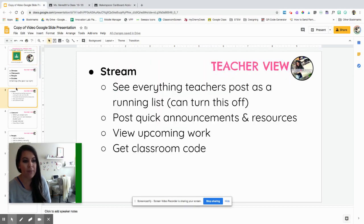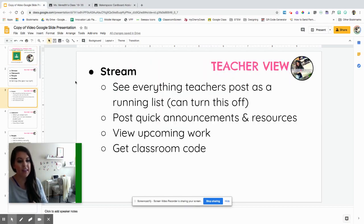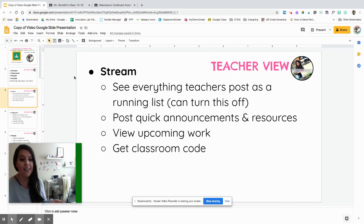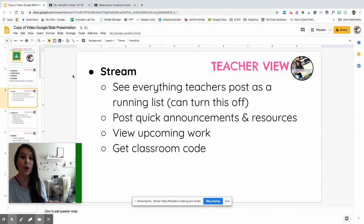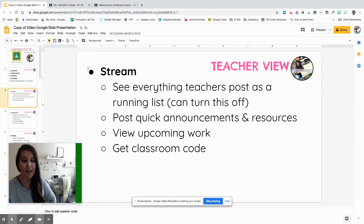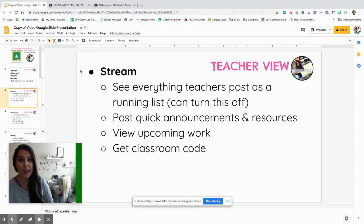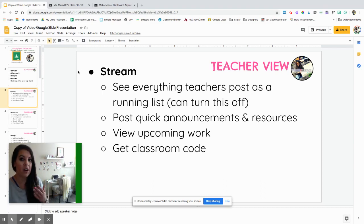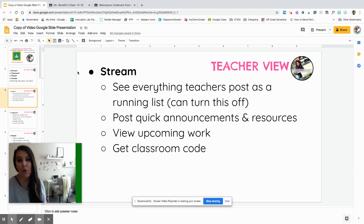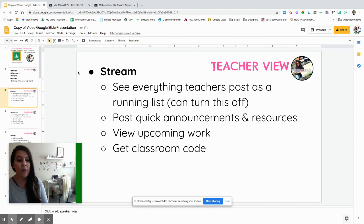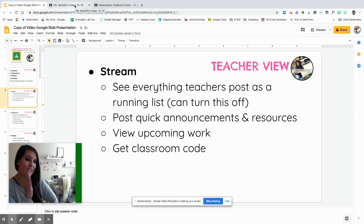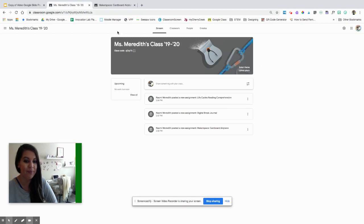First, we're going to talk about the stream. In the stream, this is where you can see everything that teachers post as a running list. This can be something that can be turned off, and I say teachers because in Google Classroom you can have multiple co-teachers. You can see that running list of assignments and materials. Here's that classroom code at the top.